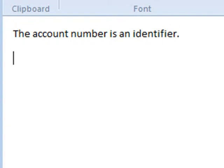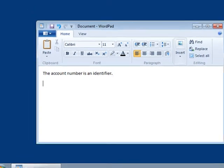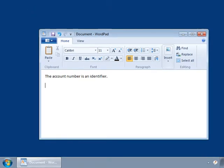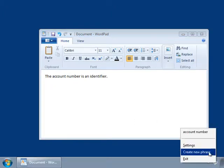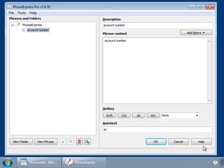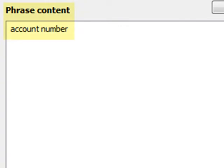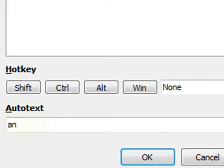There is a much more elegant way to avoid unwanted text replacements, and so we need to configure PhraseExpress for that. I click on Settings, and here we have the phrase account number and the corresponding autotext an.